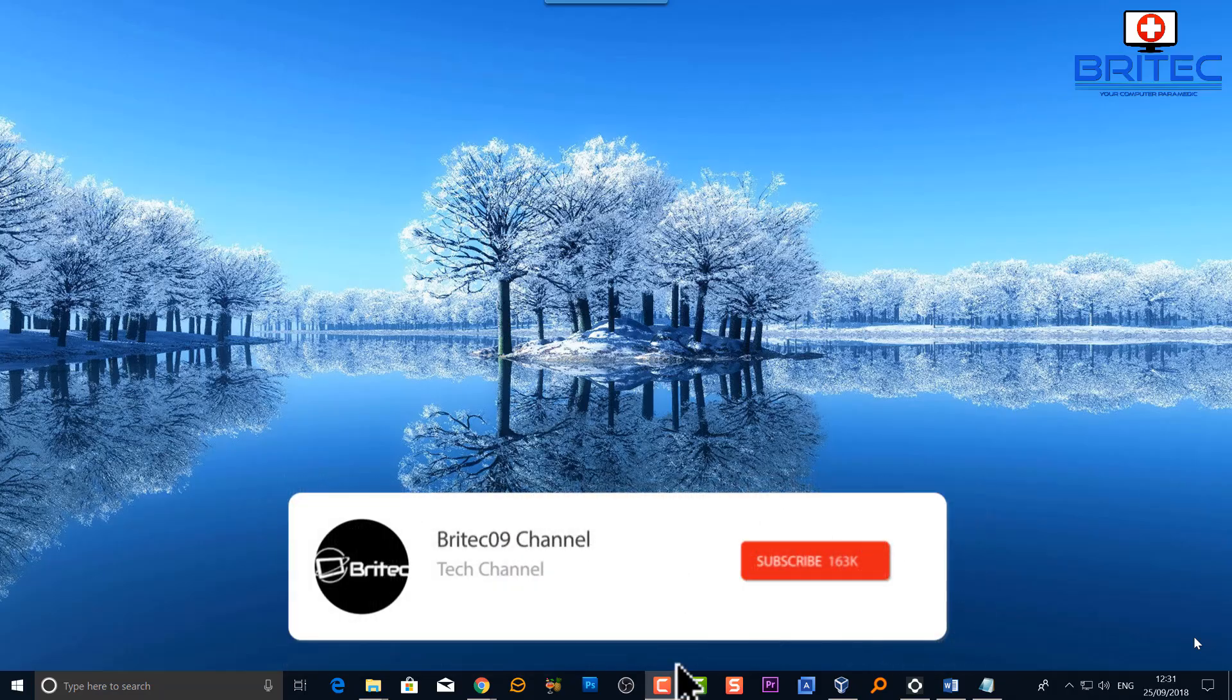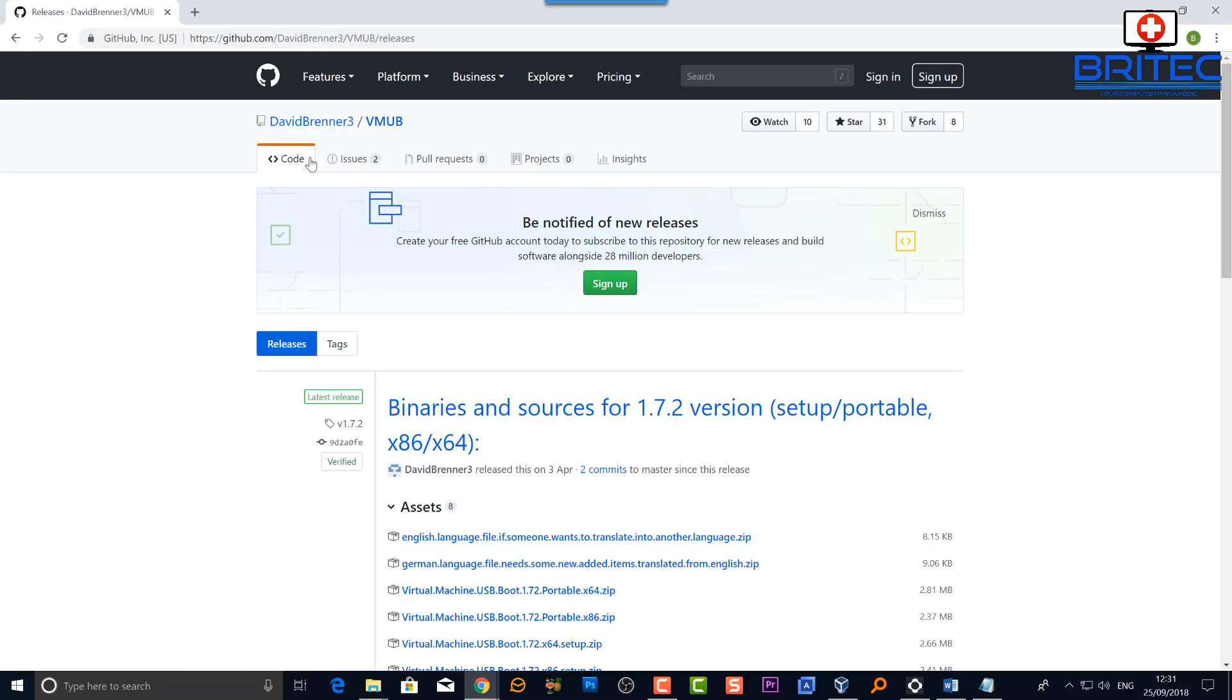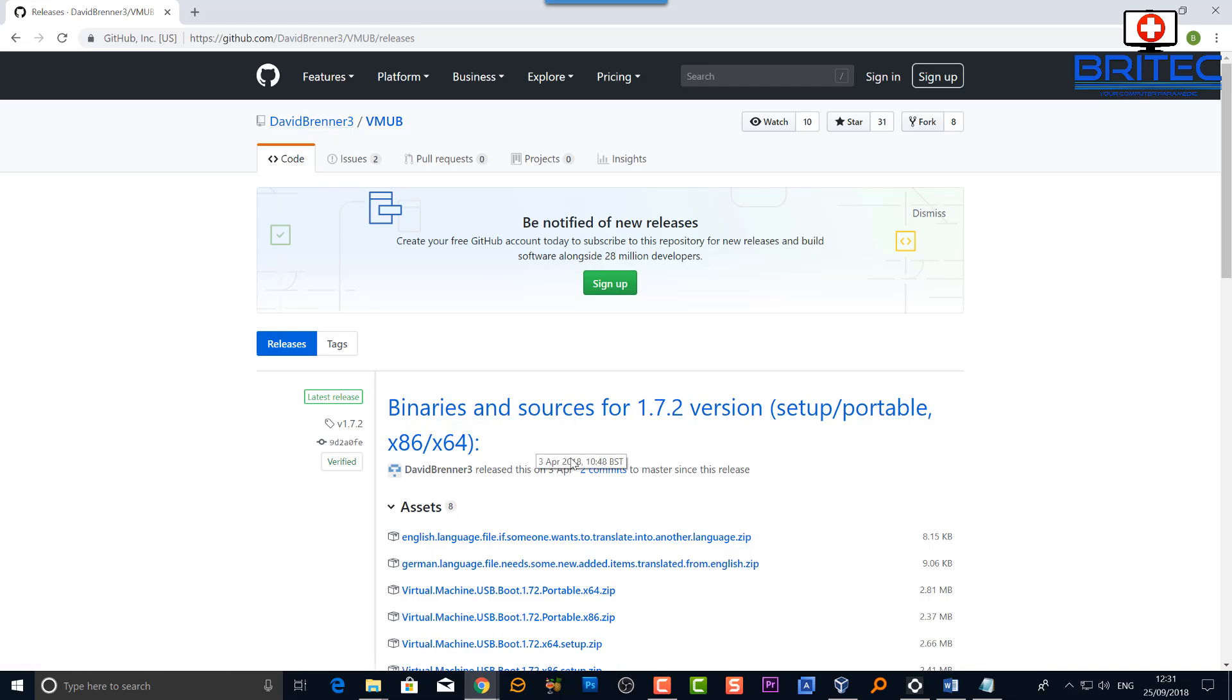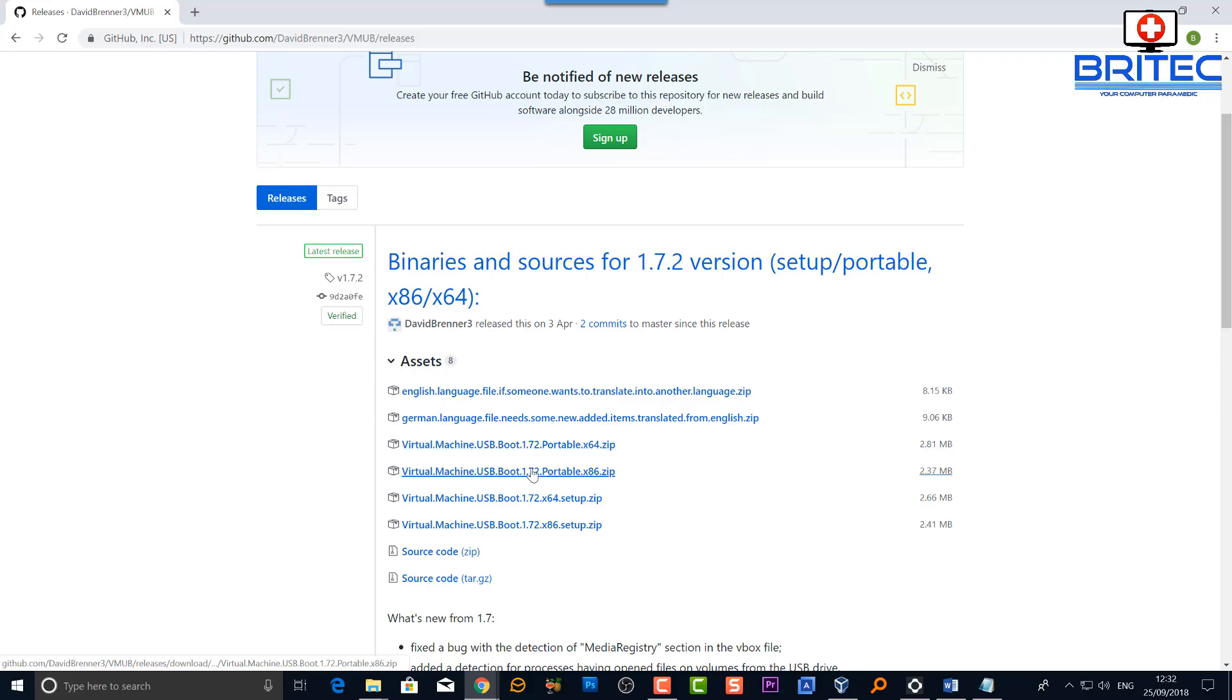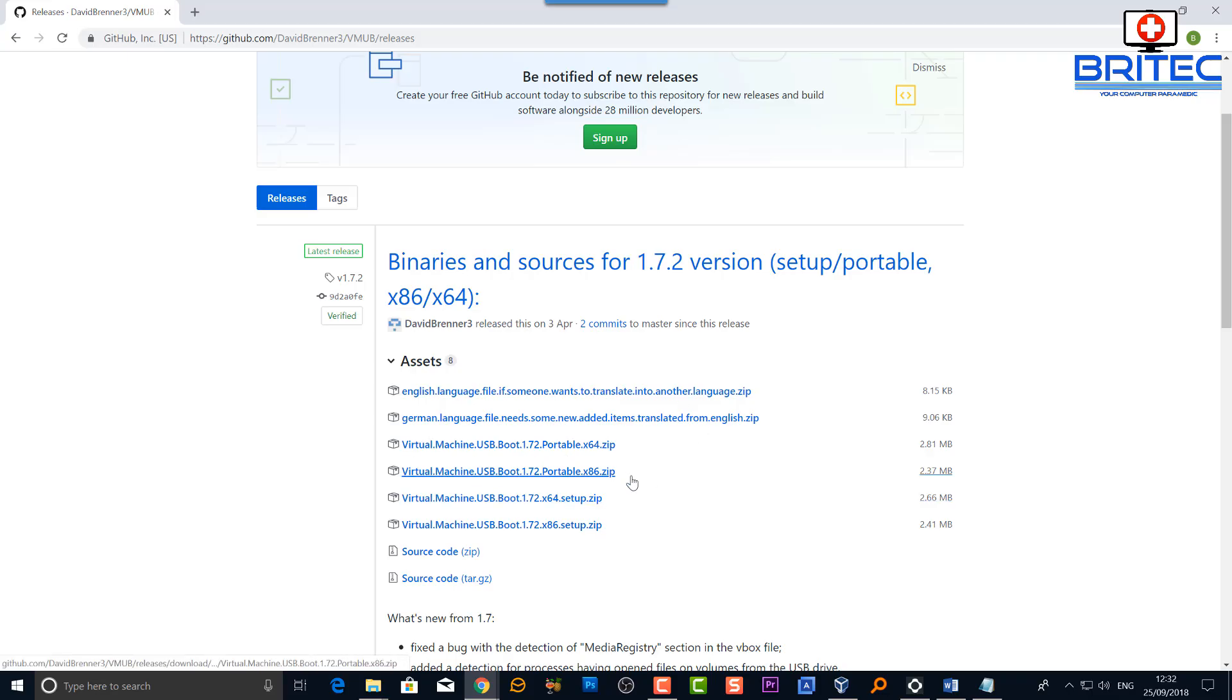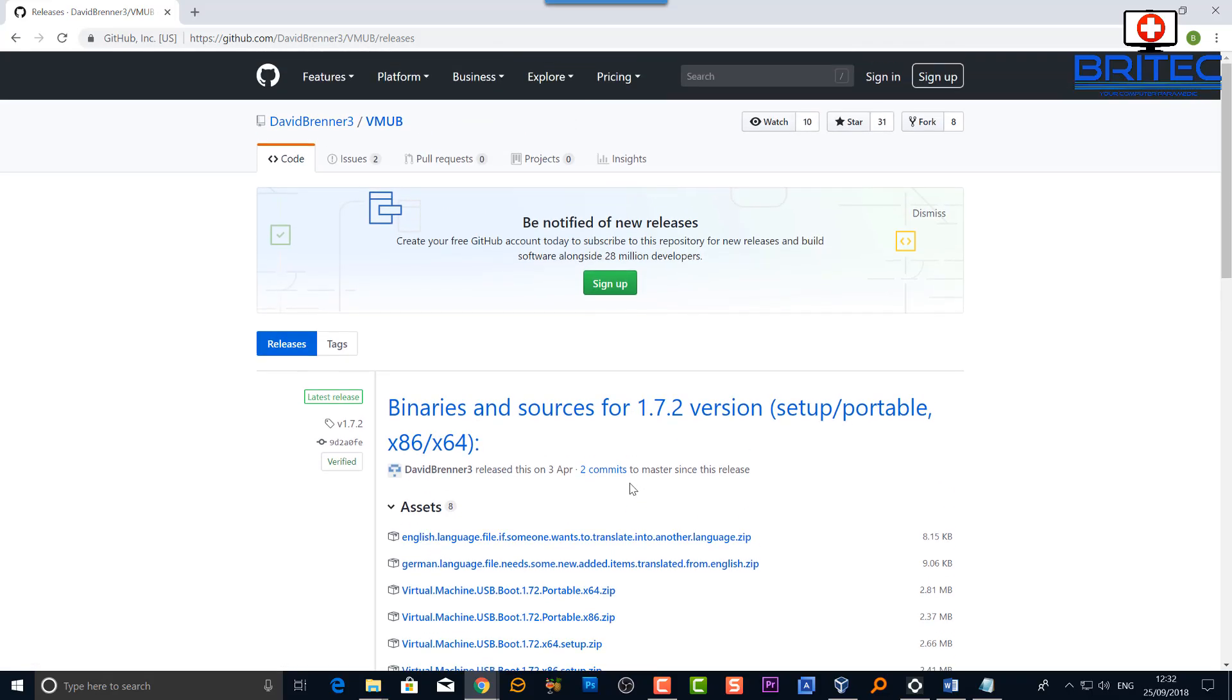So let's go ahead and take a look. The guy is called David Brenner and this is the type of software we're going to be using to boot to a USB flash drive. You can see here the download links are here, they're very small and they're portable as well. 64-bit and 32-bit is available and you've got the source code and everything there so you can check this out. I'll leave the link in the video description for you and this is the latest release.